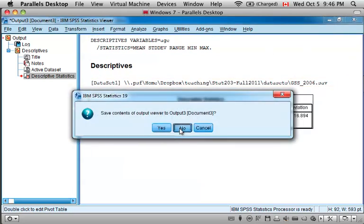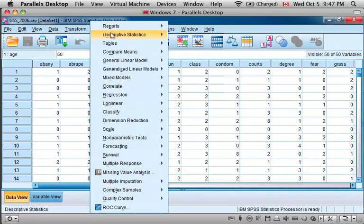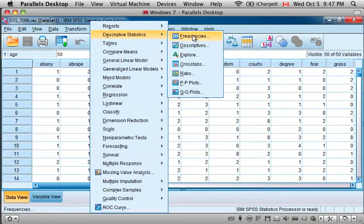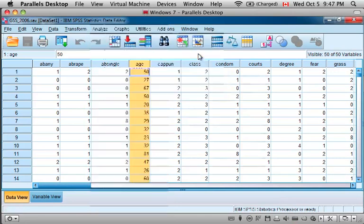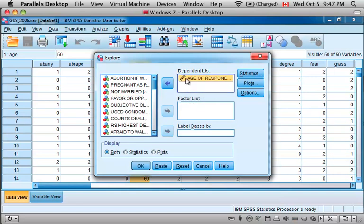A third way to calculate these descriptive statistics and do some more exploration is by using the Explore option. Come up here to Descriptive Statistics and Explore. Again select the variable we wish, and that is Age of Respondent. We'll put that in the list of dependent variables.